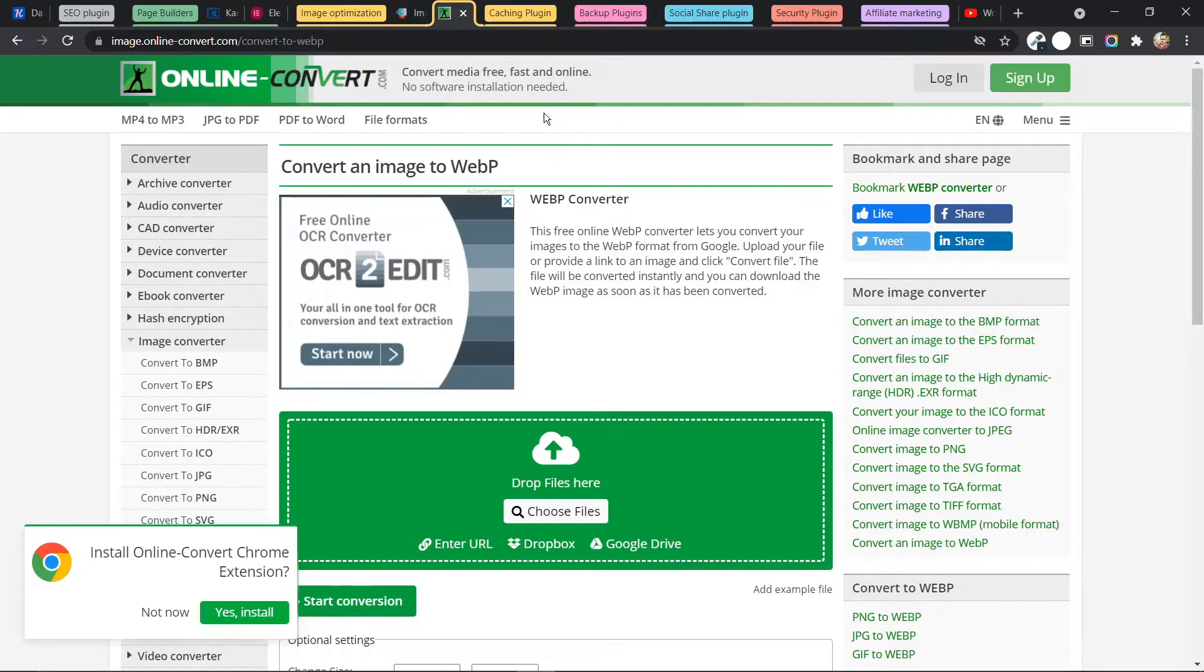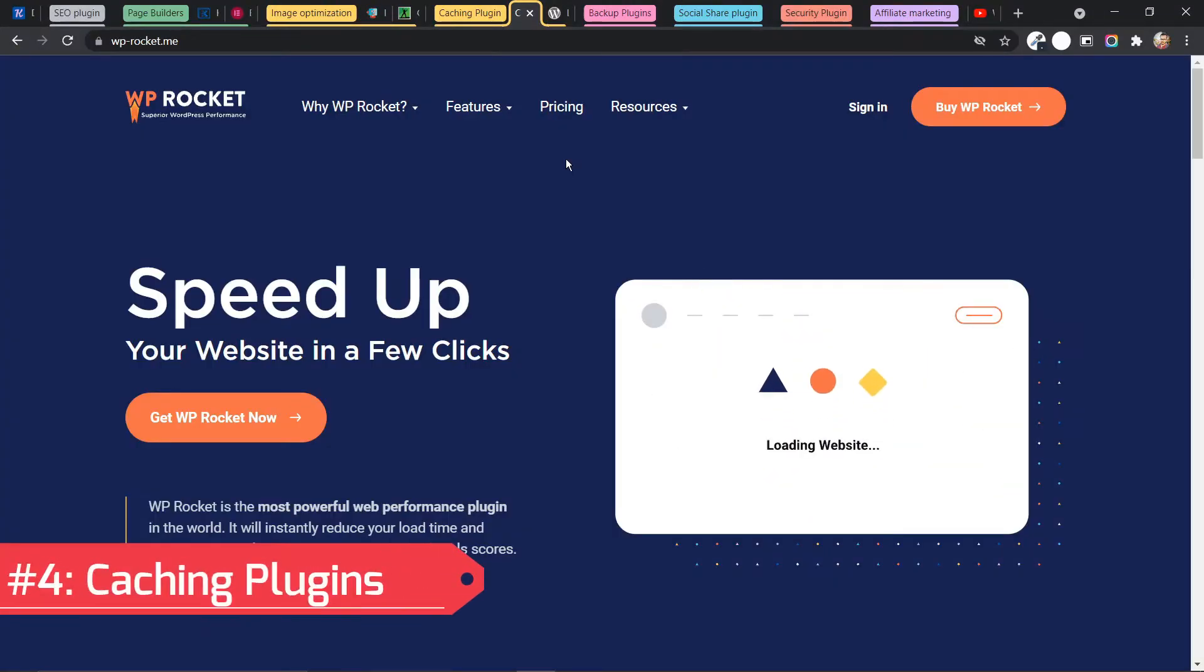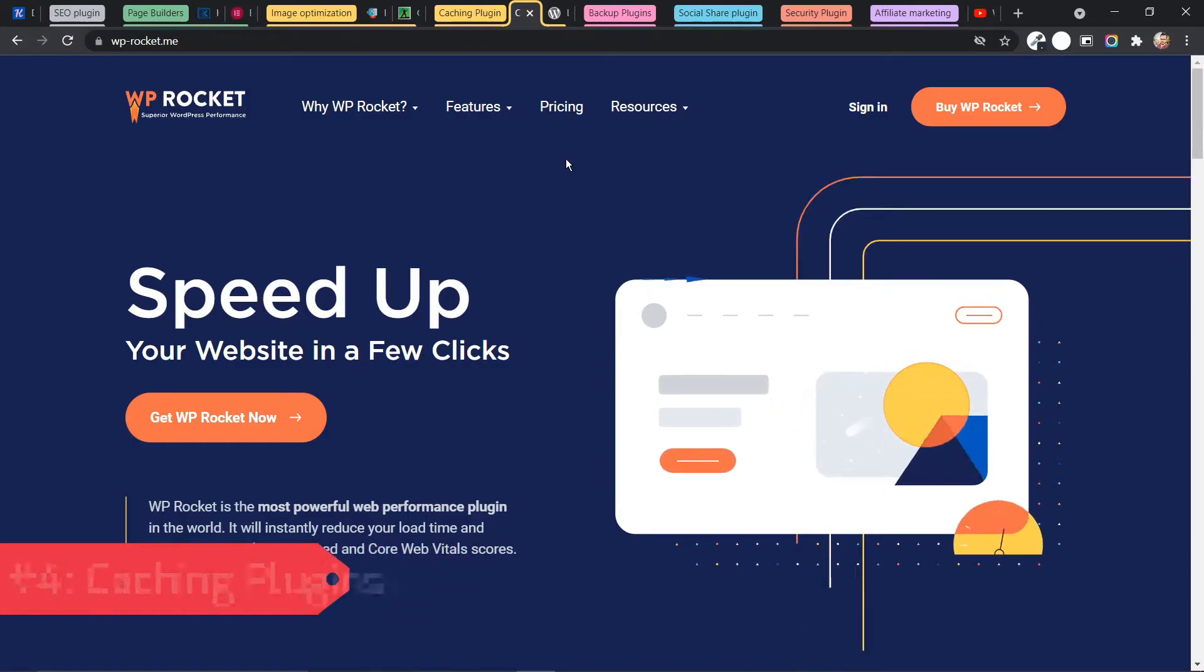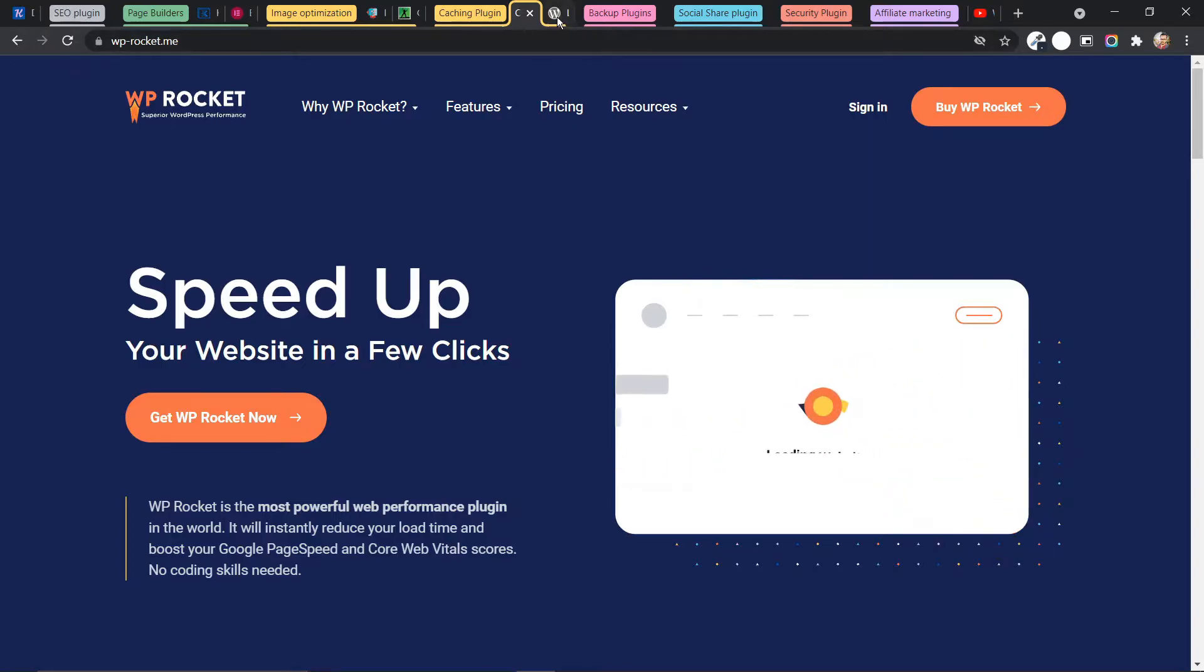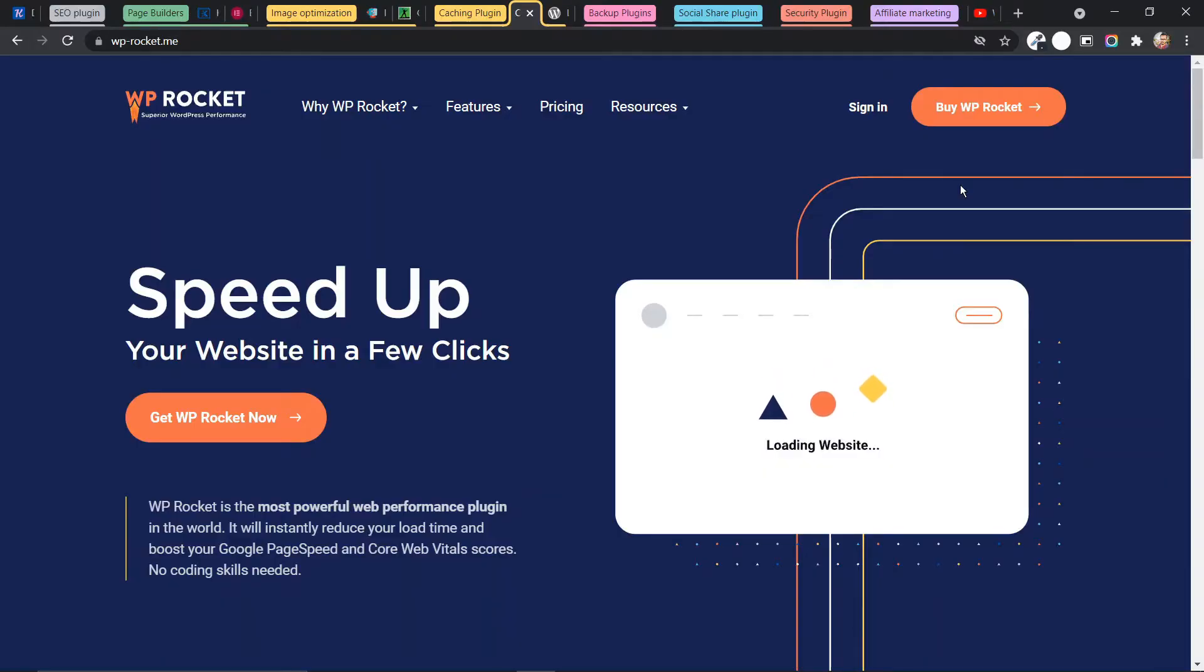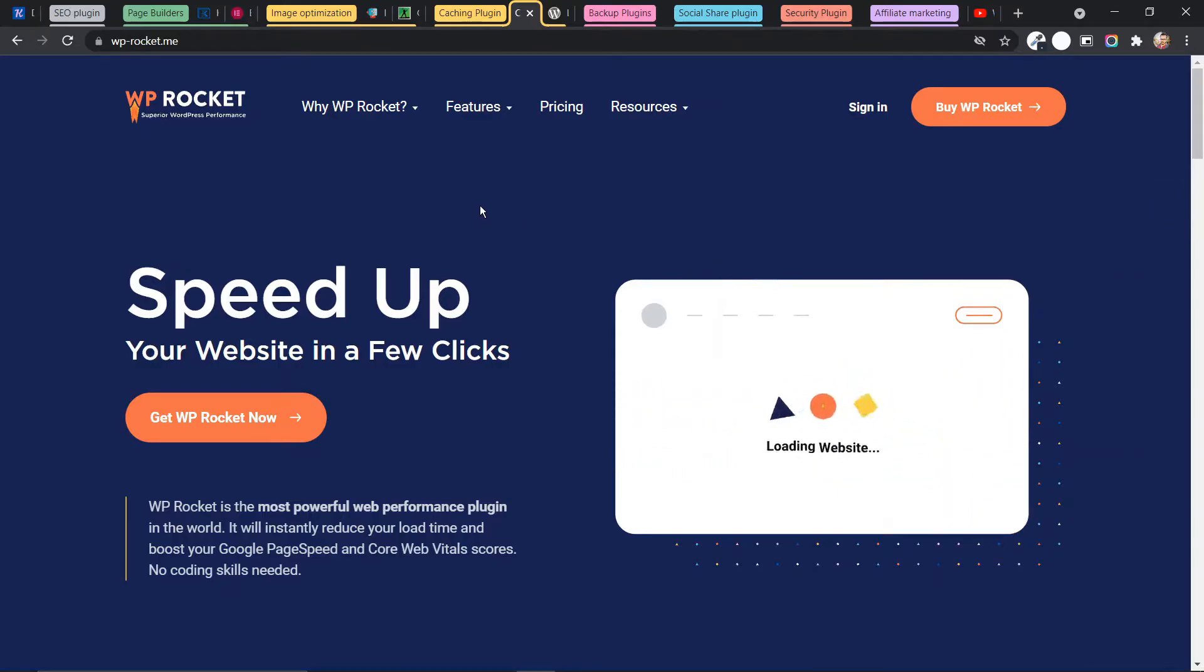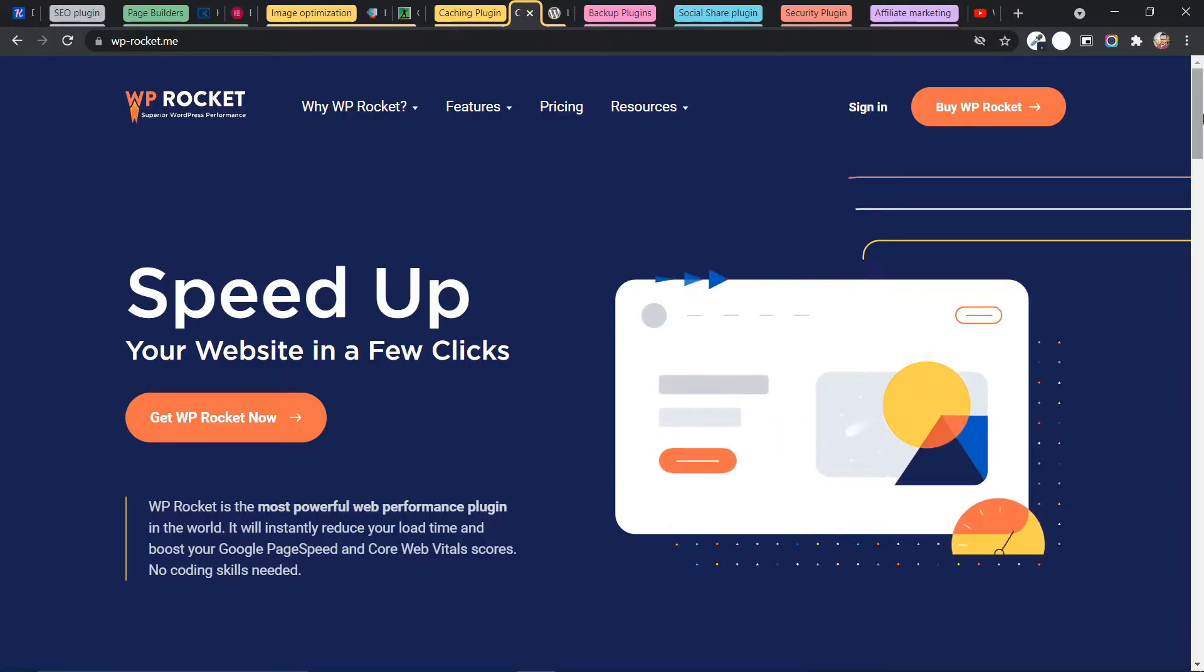So the next plugin is Caching plugin. So there are different Caching plugins that you can use in your WordPress website. But the best one is WP Rocket. And the second one is Lightspeed Cache. So Lightspeed Cache is a free plugin and you can use it with Lightspeed server based hosting plugins like Hostinger or GreenGeeks. And if you are not using any Lightspeed based server, then you can use the WP Rocket plugin. And this is a premium plugin and it provides you tons of features like lazy loading of images.